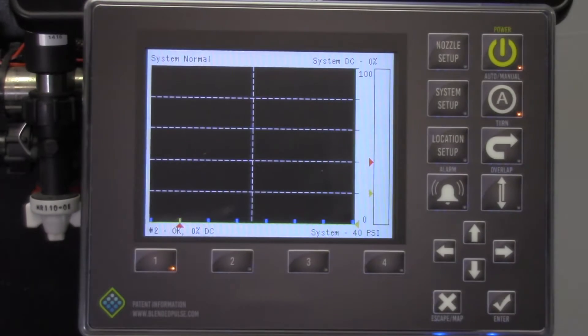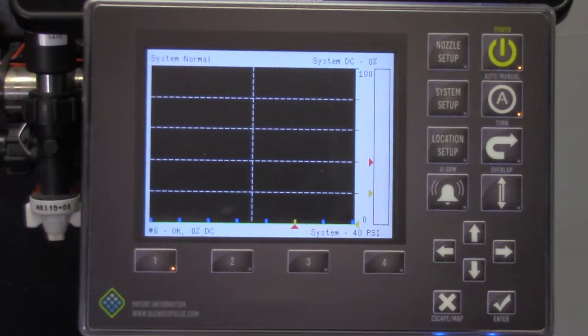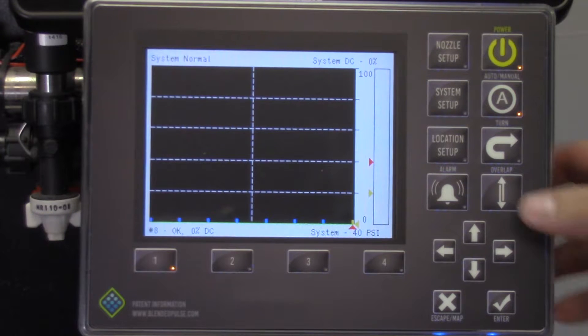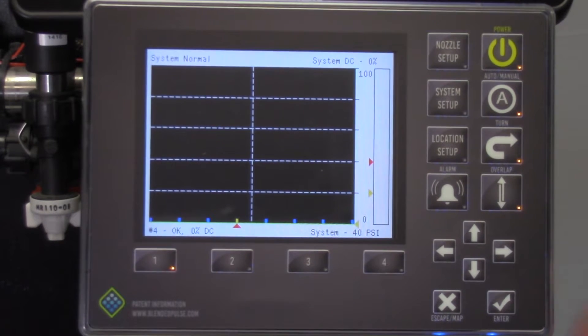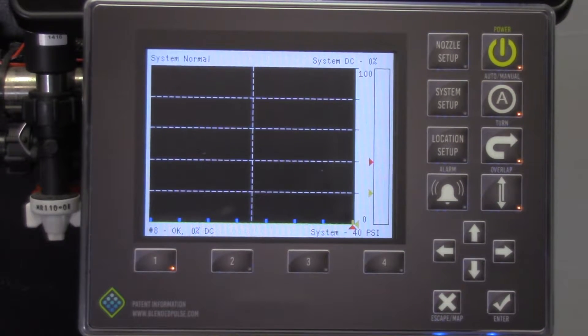When you enter into a field, you will need to start your mapping by pressing the overlap button on the display. This drops a map pin and begins a 3 square mile internal boundary that you can spray within.